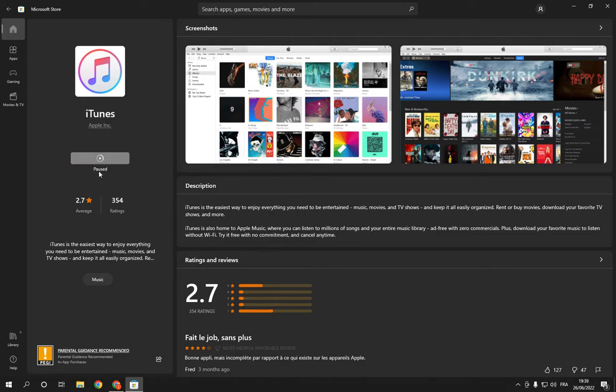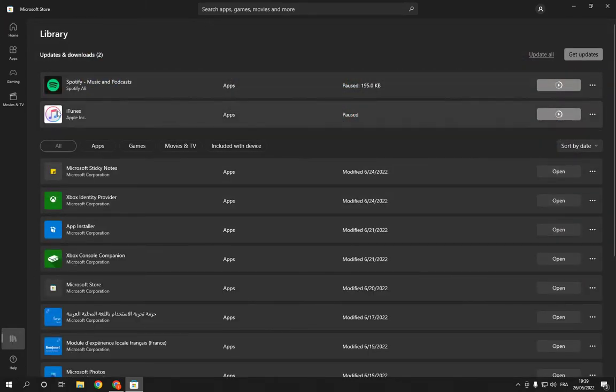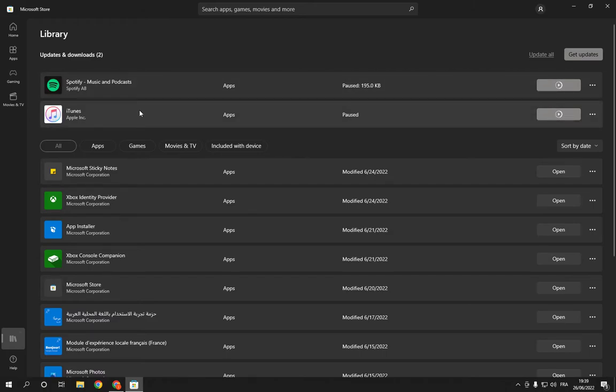It's just paused. Now if you want to cancel it, what you have to do is go here to Library and it will take you to this page. You will find your apps here. Now as you can see...